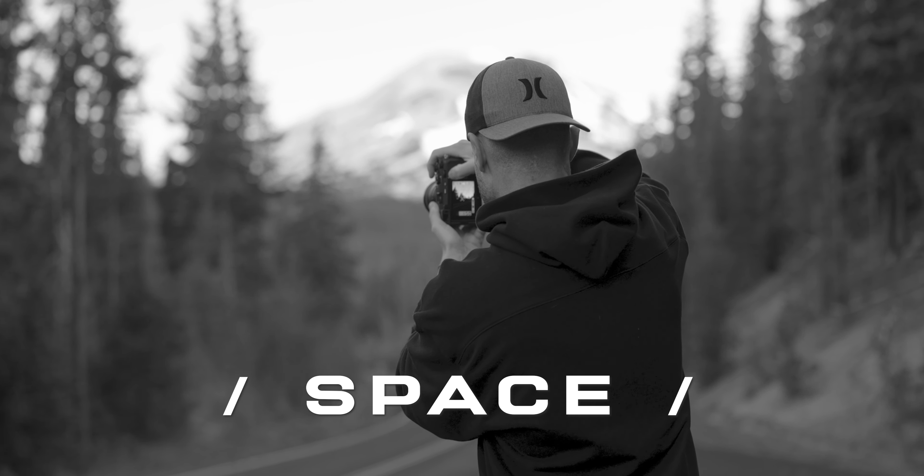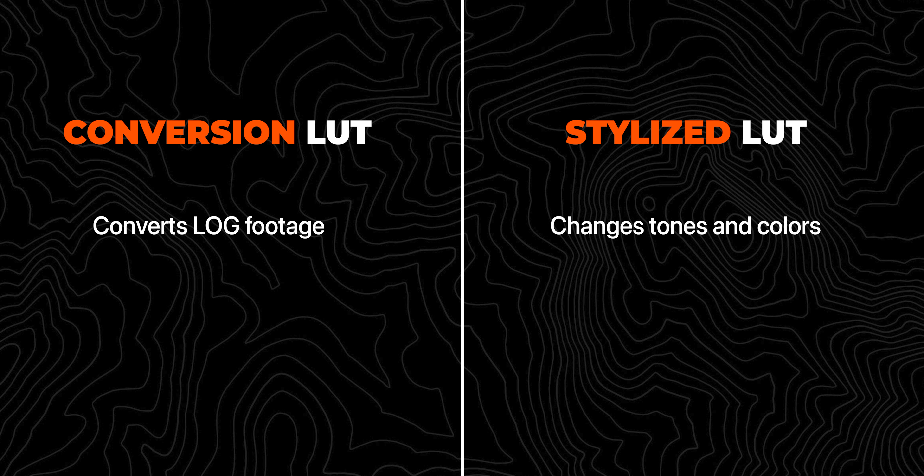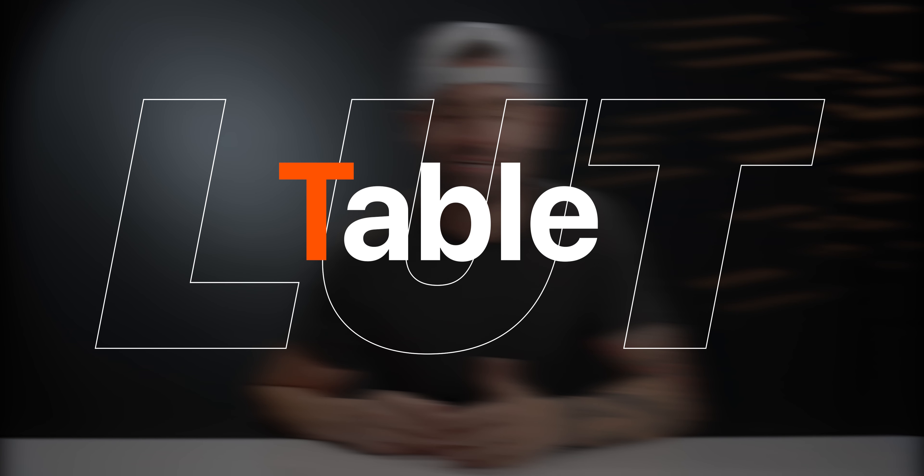Okay, so there are two types of LUTs. The first one is a conversion LUT, and the second one, I don't know if this is a technical term, but it's a stylized LUT. And what does LUT even stand for in the first place? It's just an abbreviation for look up table. It's a file that when you apply it to your video footage, it's going to change the colors and tones depending upon how the LUT was created.